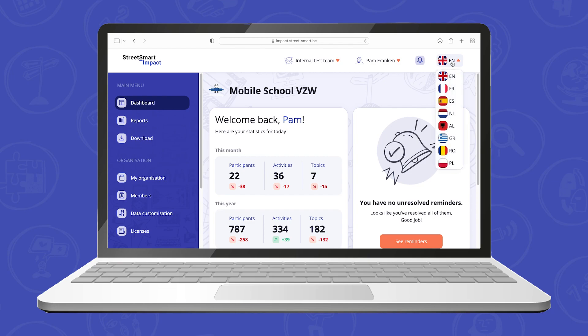In the top right corner you can change the language of the web platform. At this moment the platform is available in Albanian, Dutch, English, French, Greek, Polish, Romanian and Spanish.